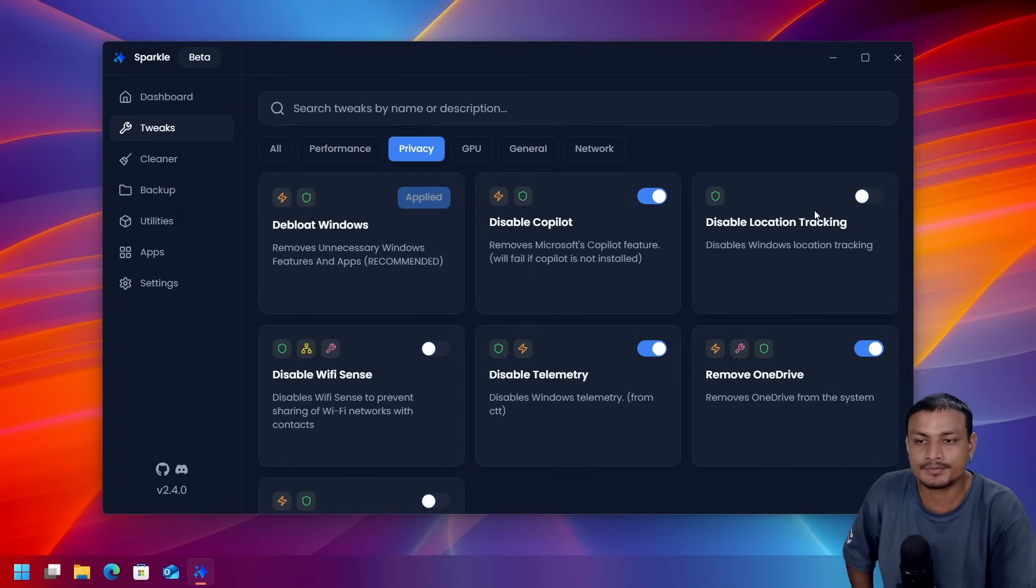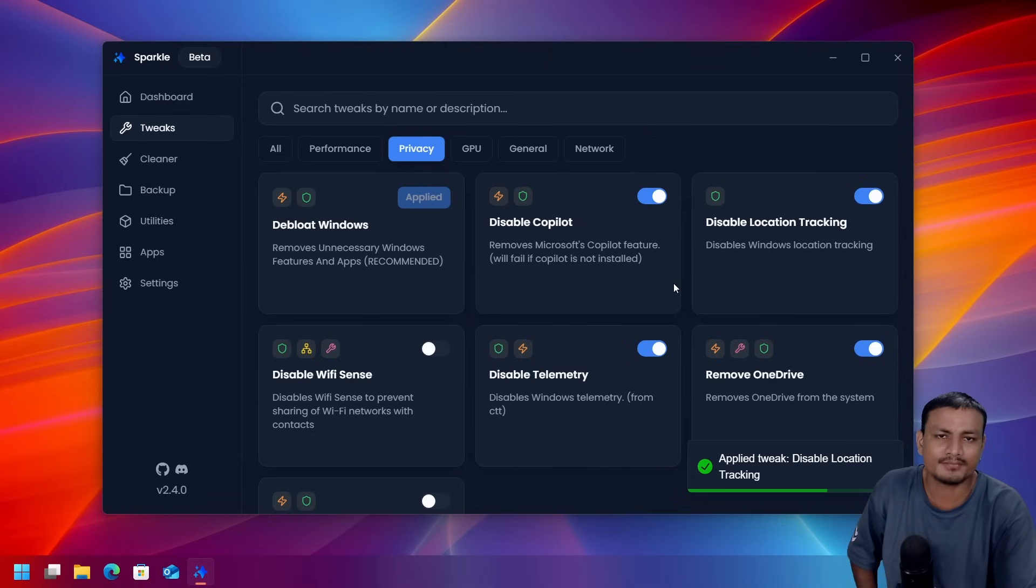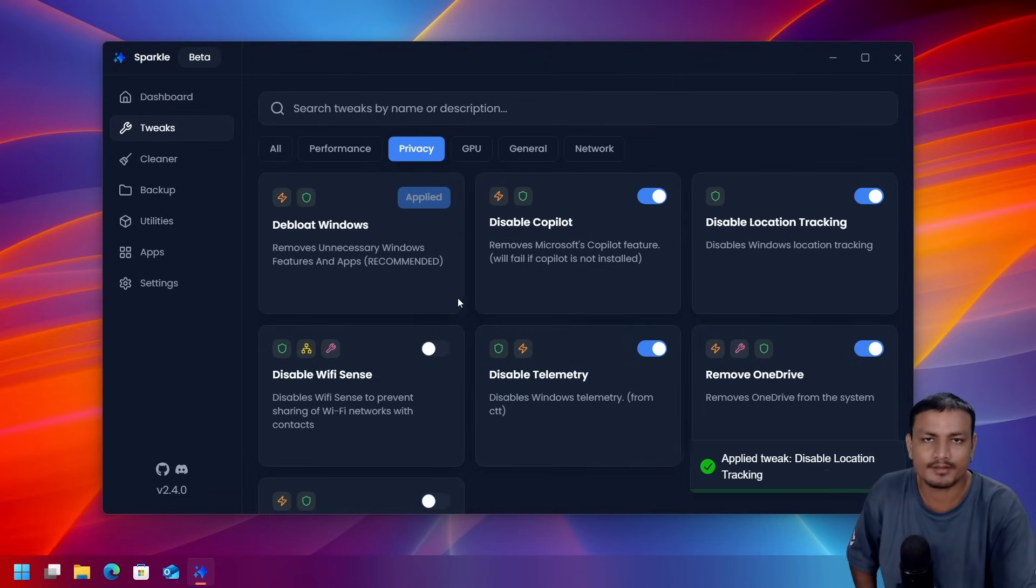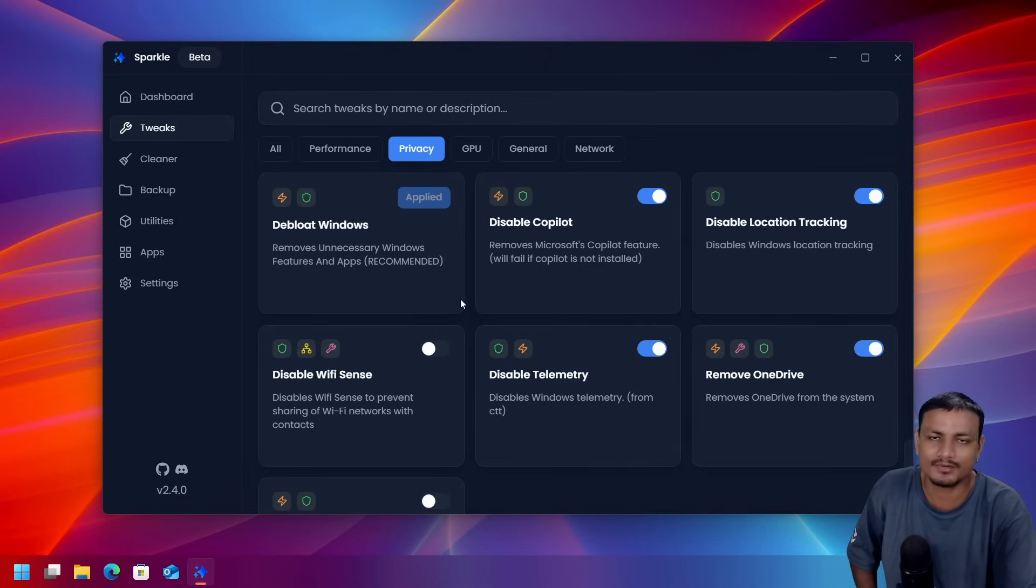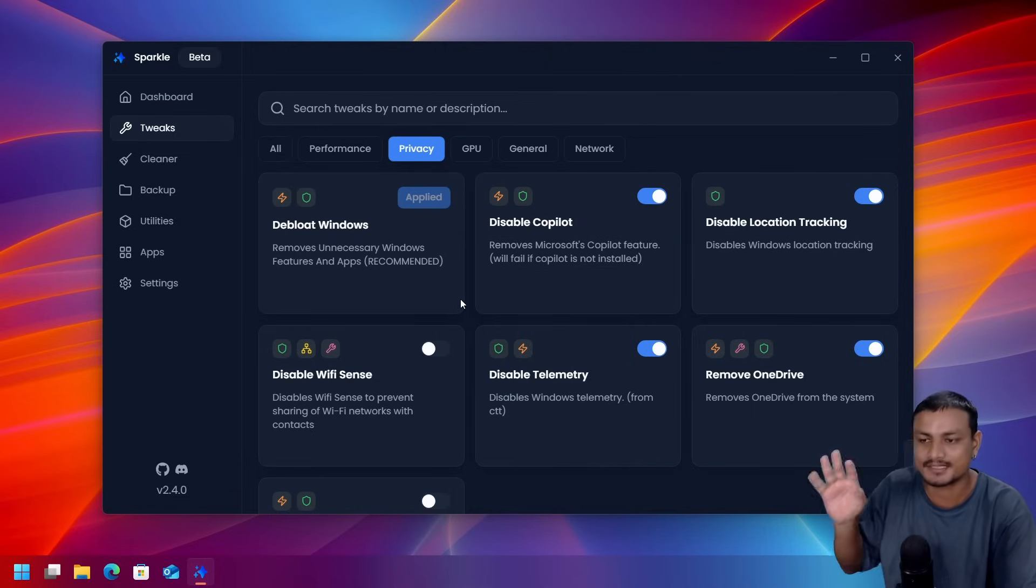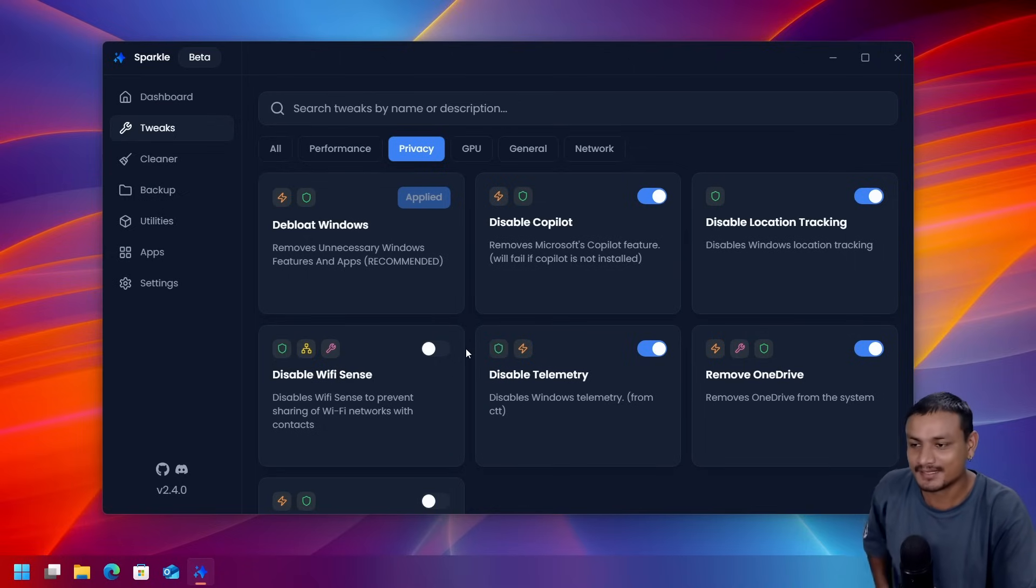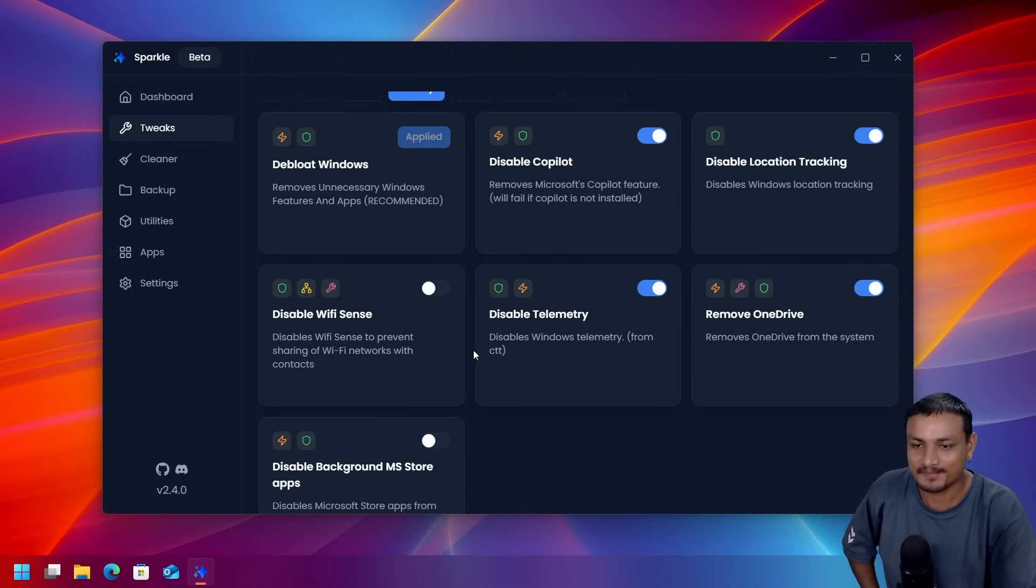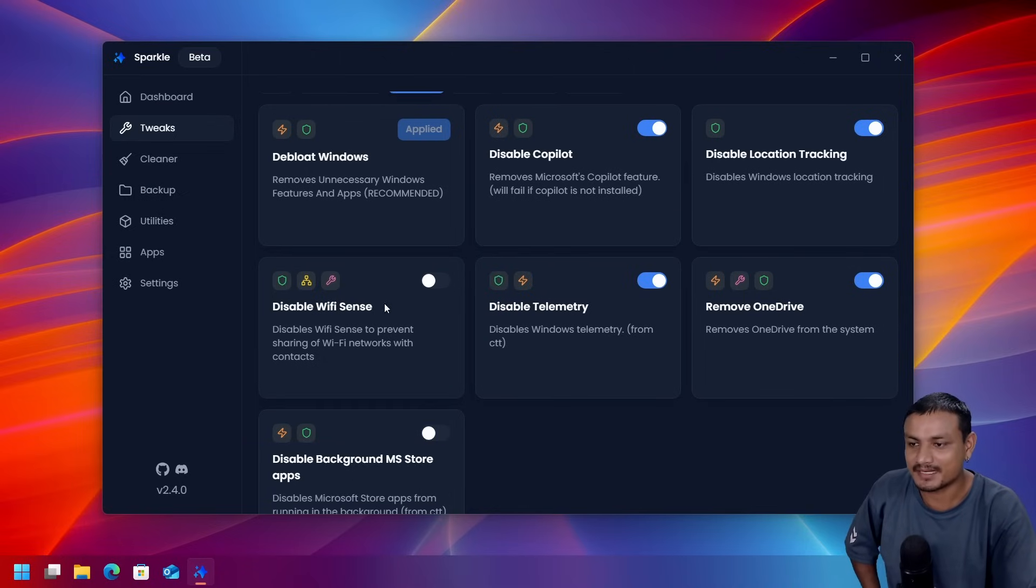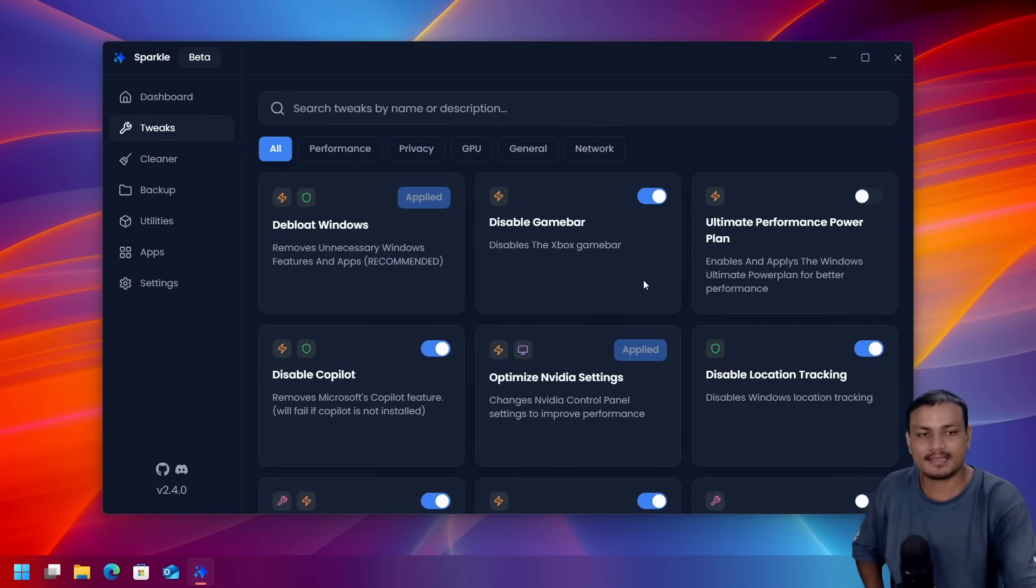You can go to privacy section here. You can do the privacy related optimizations like disable location tracking. Like why would you need a location in your PC? Nobody uses it. At least I don't use location, I always disable it manually. So there are many other things that you can enable and disable.